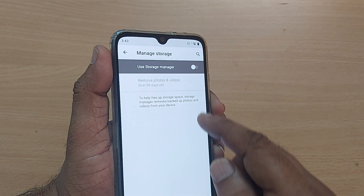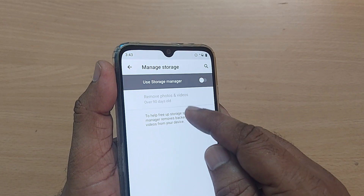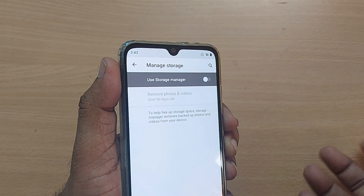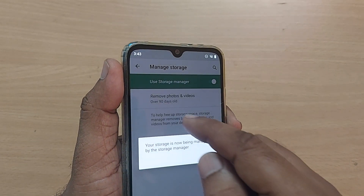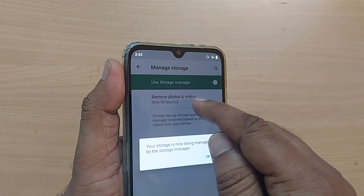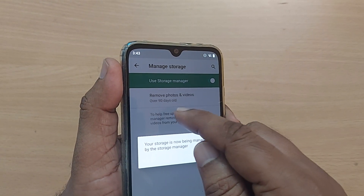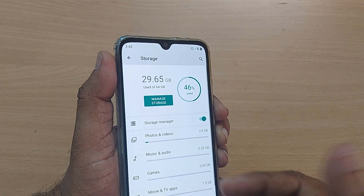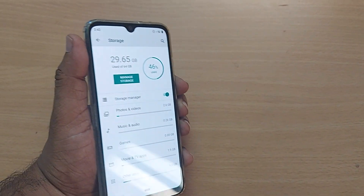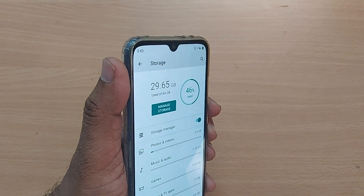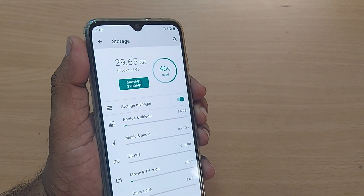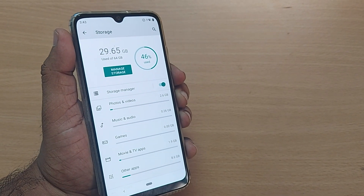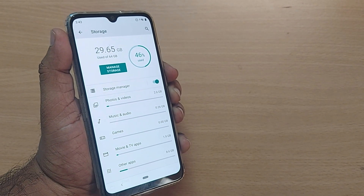For photos and videos, by turning on Storage Manager, it will automatically remove them after 90 days. This is the way you can manage your storage for a longer time. Thank you so much for watching — see you in the next one. Till then, bye bye. Subscribe, like, and share the video.